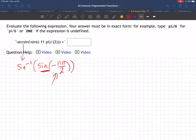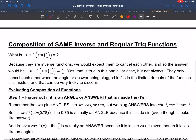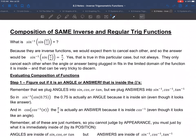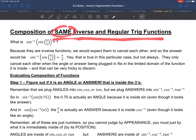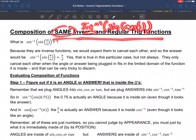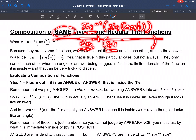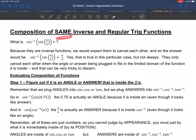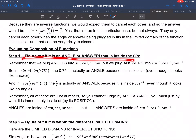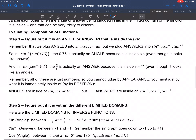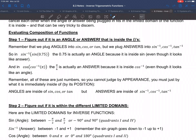Let me go back and show you the exact notes. This is about the composition of the same inverse and regular function — we have sine inverse and sine. In some problems we'll have a mix, like cosine inverse of sine with different trig functions, but right now we have two of the same: sine and sine inverse. Step one is to figure out if it's an angle or an answer, and that has to do with where it sits. We plug angles into sine, cosine, and tangent.